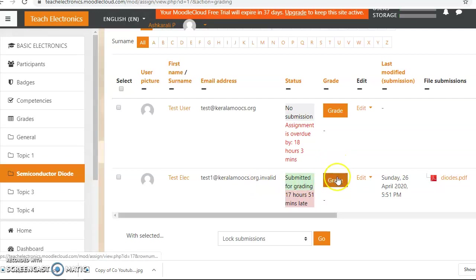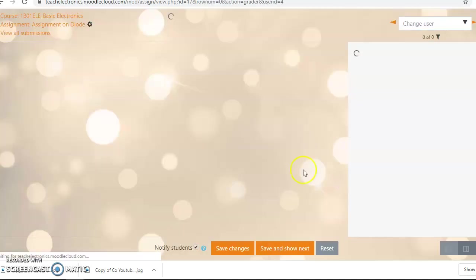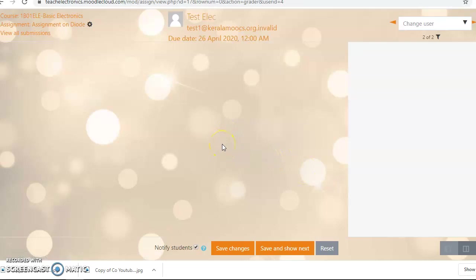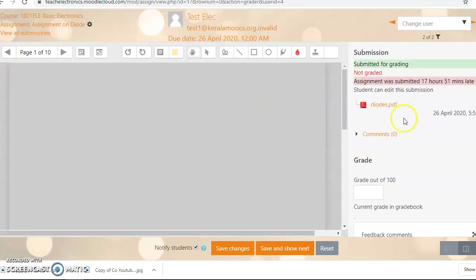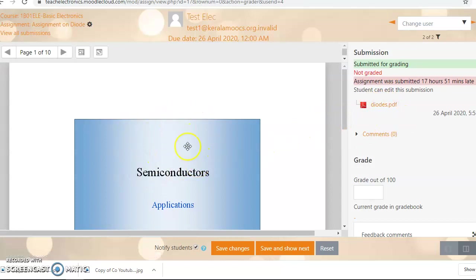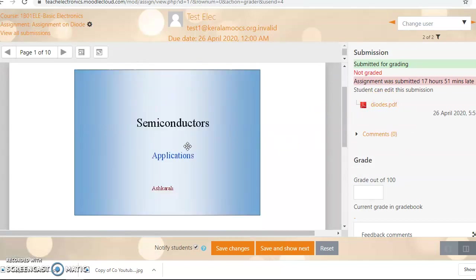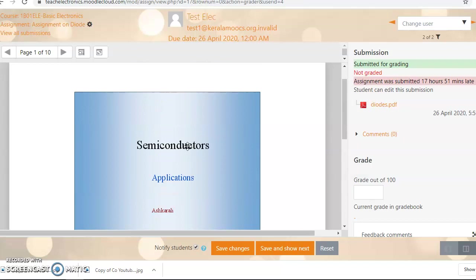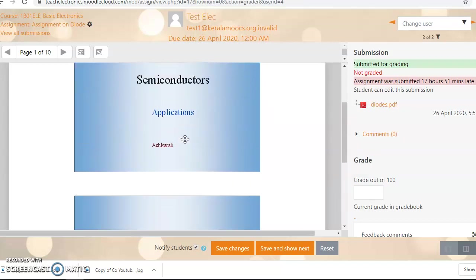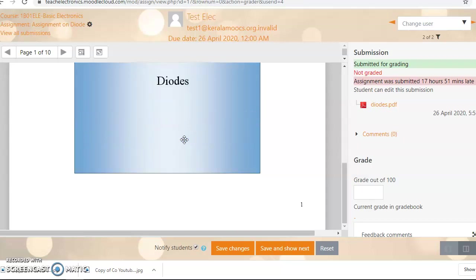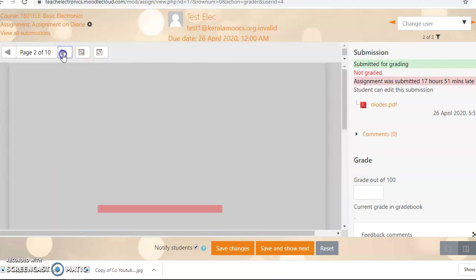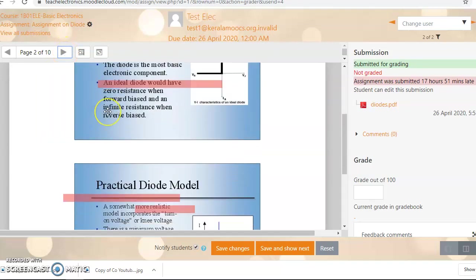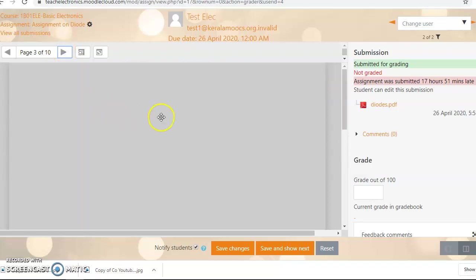So just click on this assignment grade. Click on that grade button. Now it will open up a new window. See here, the same file, this PDF file, will be opened here. That's the beauty of evaluating the assignments in Moodle. Now here we can read all these pages. Here they have 10 pages. So if you want to open the second page, you can directly go into the second page and third page, etc.